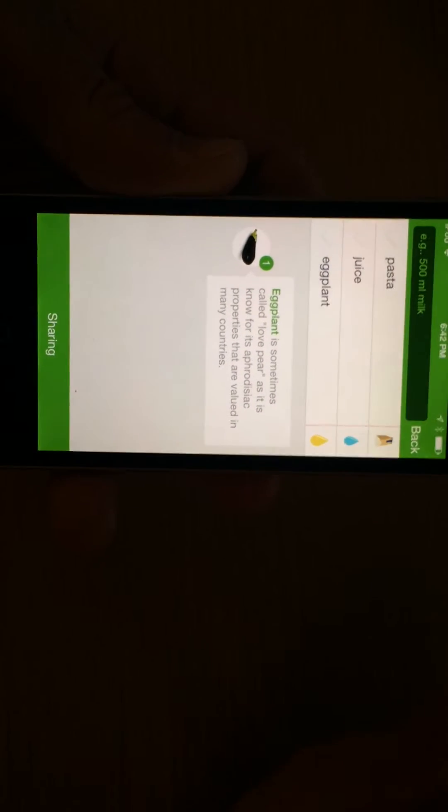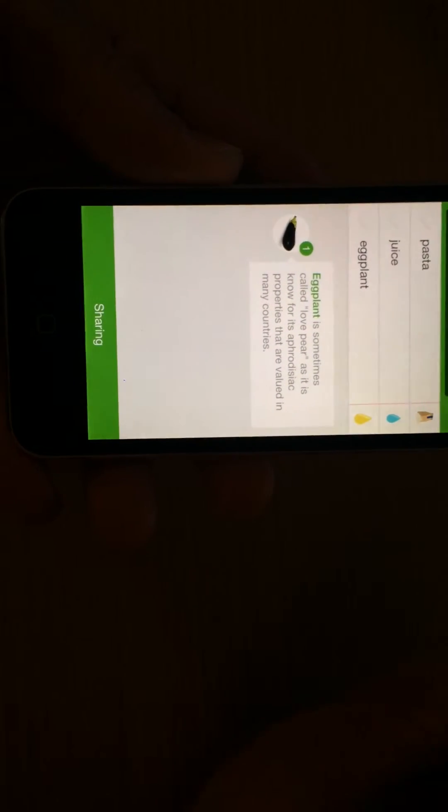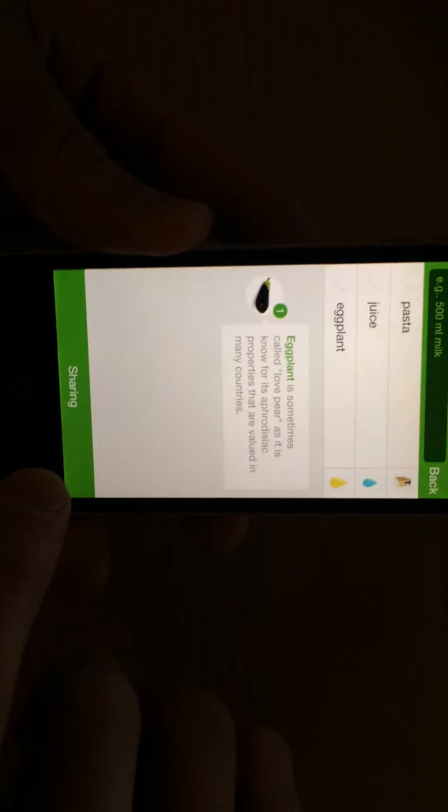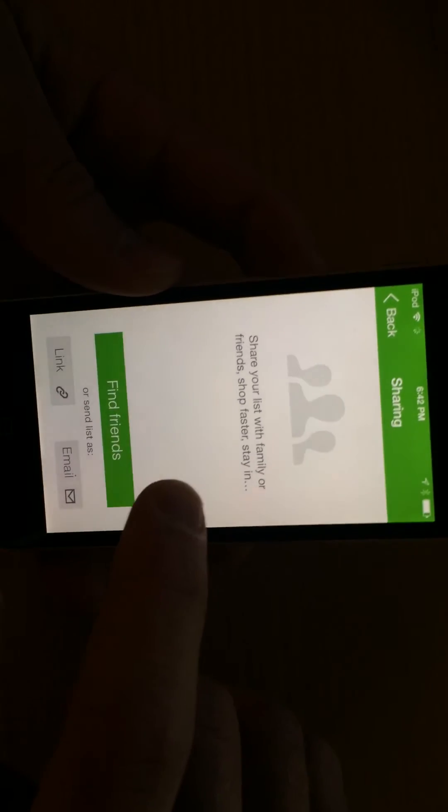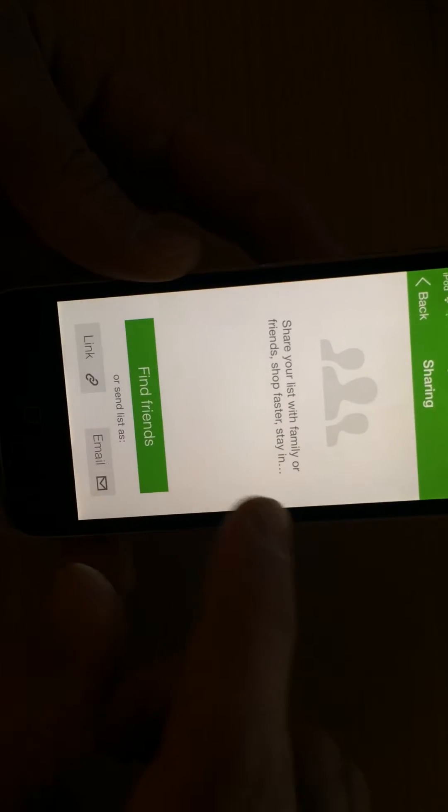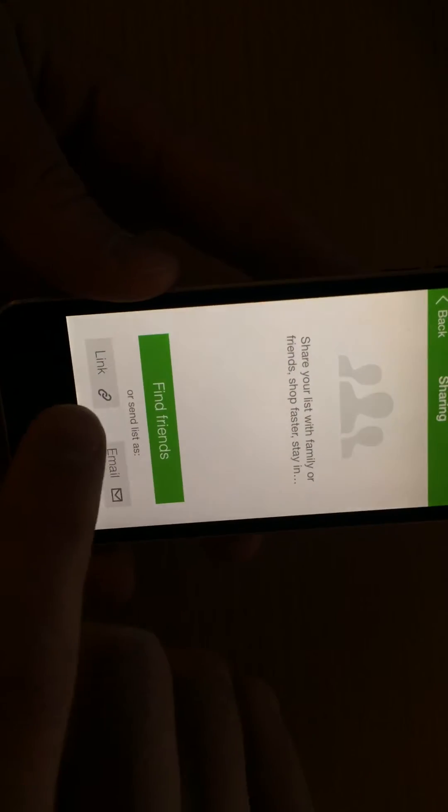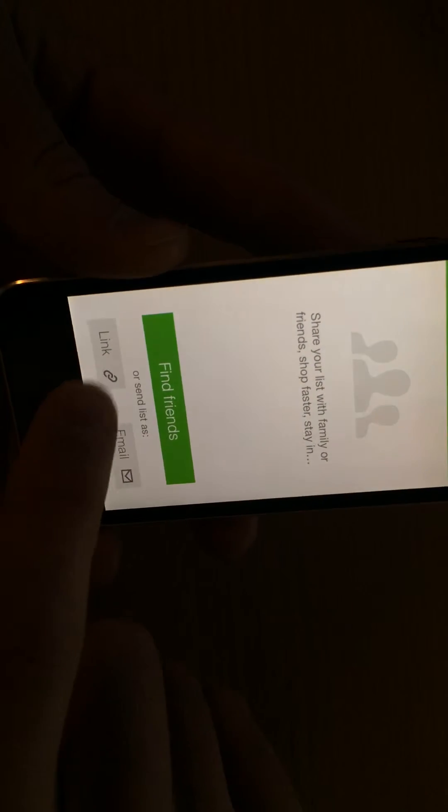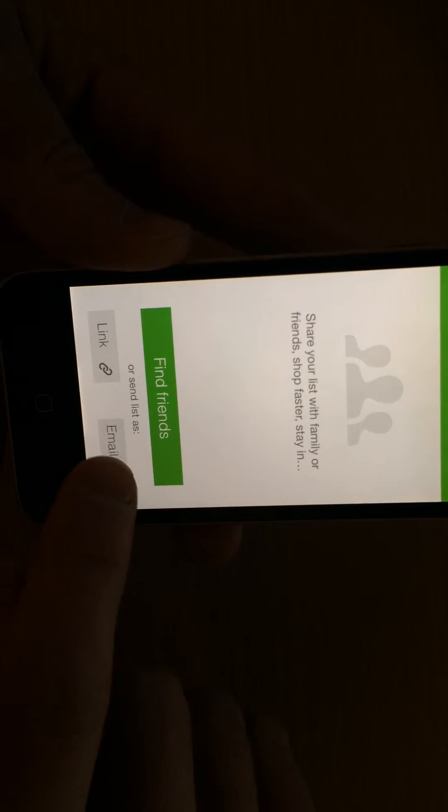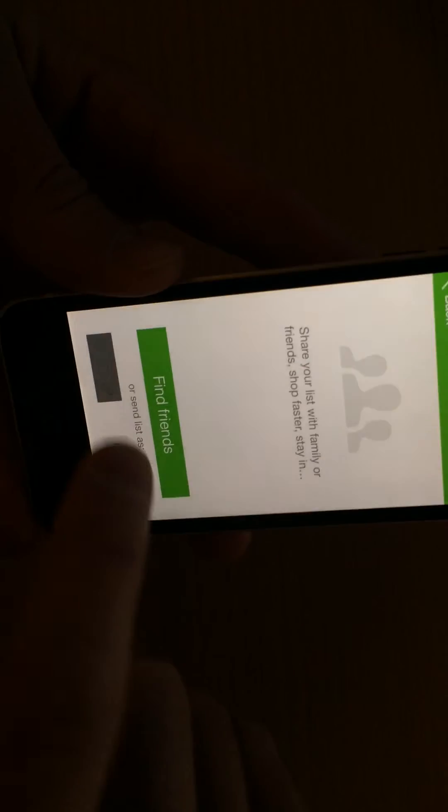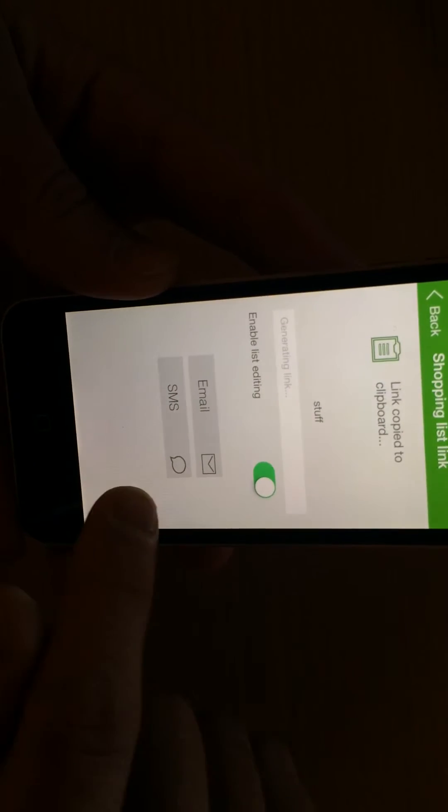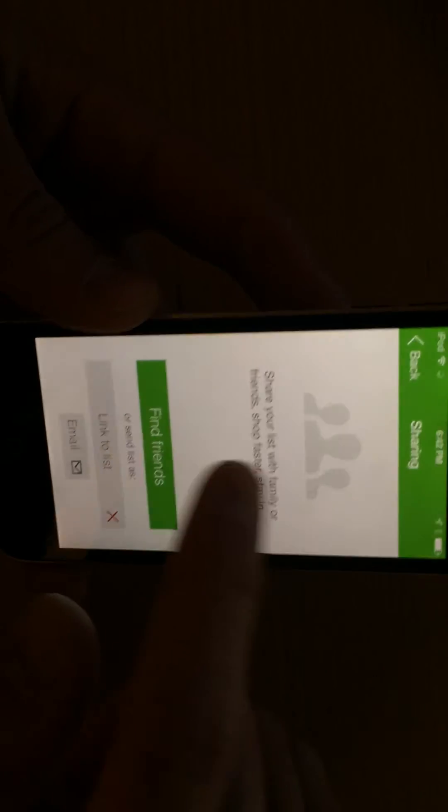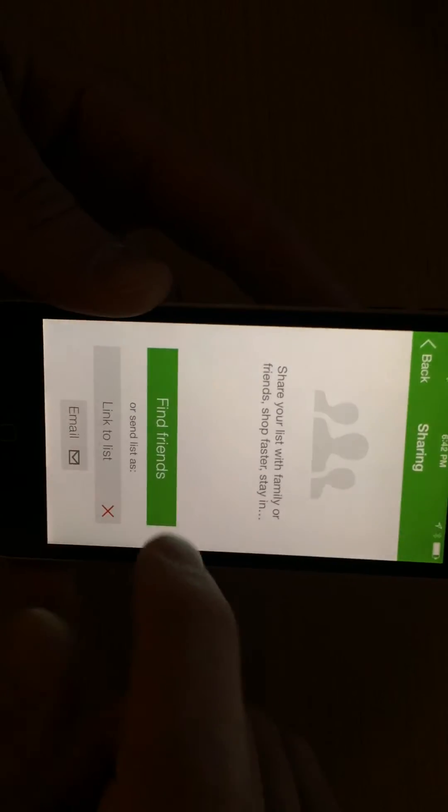The best, easily the best feature about this app is the sharing. You can create a list, connect with your friends, link it, share the link, or email it to them. You can text it to them right there and then they can see the list.